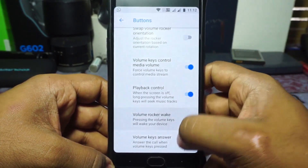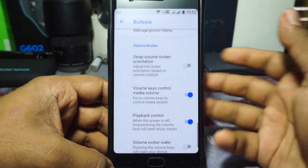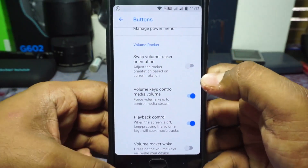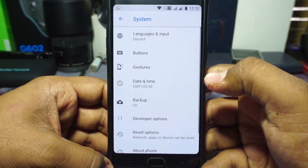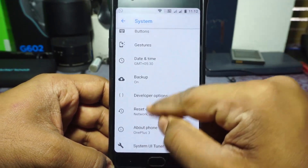Volume rocker wake is available, and volume answer key is available. It doesn't have volume keyboard cursor control, which would have been nice to have, but it's sadly not here.